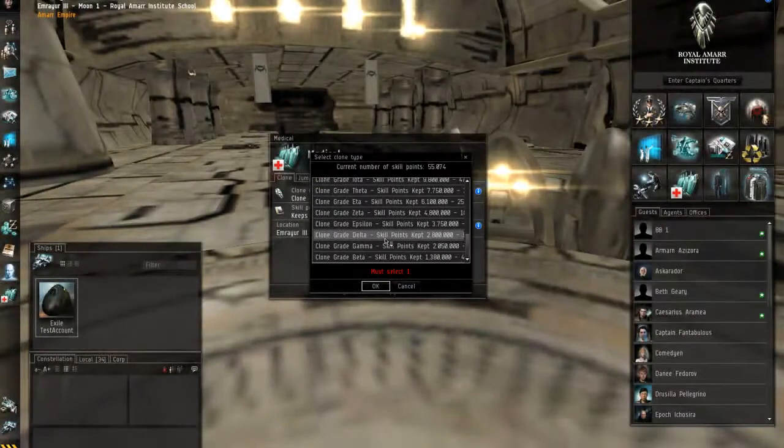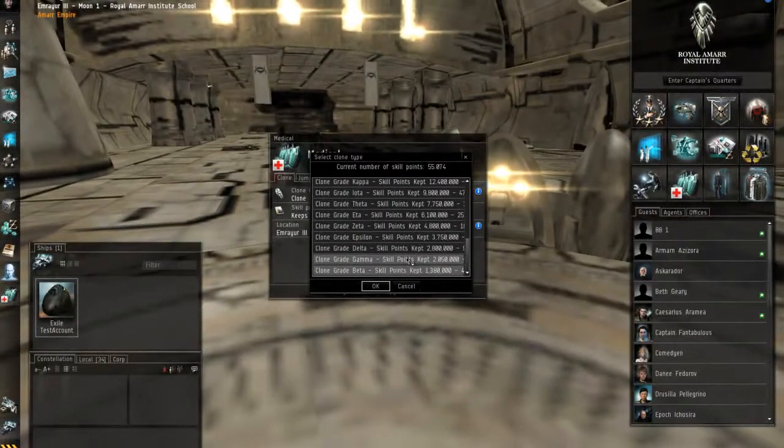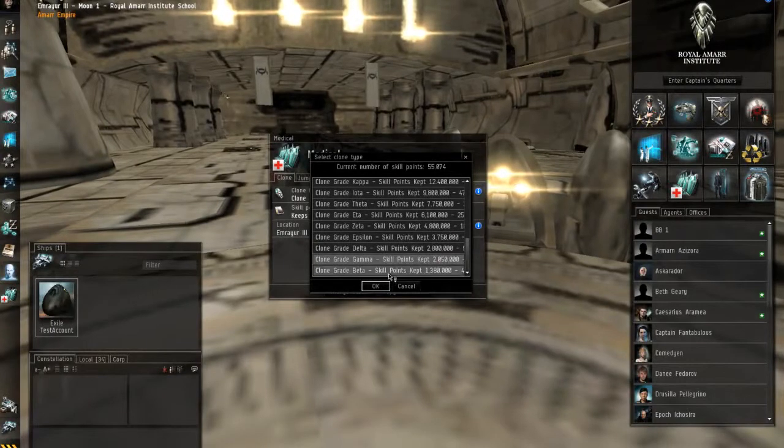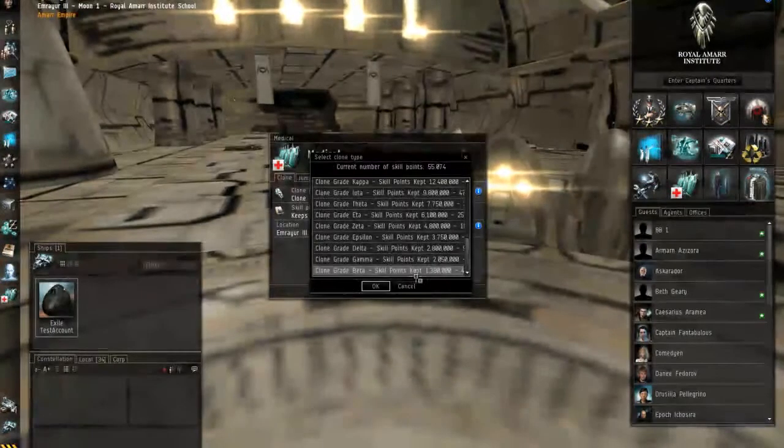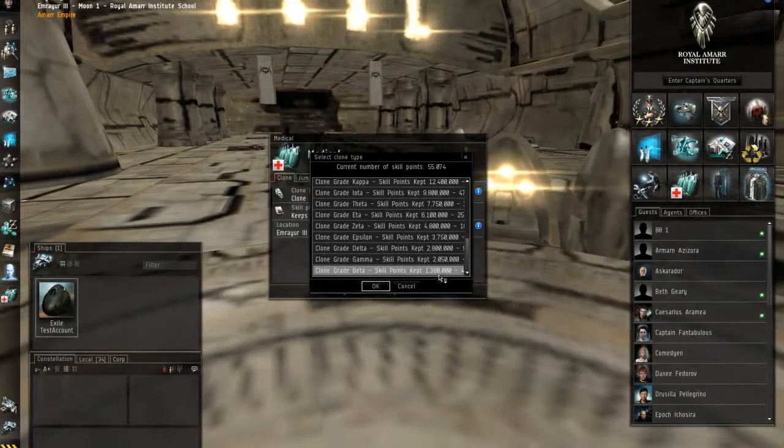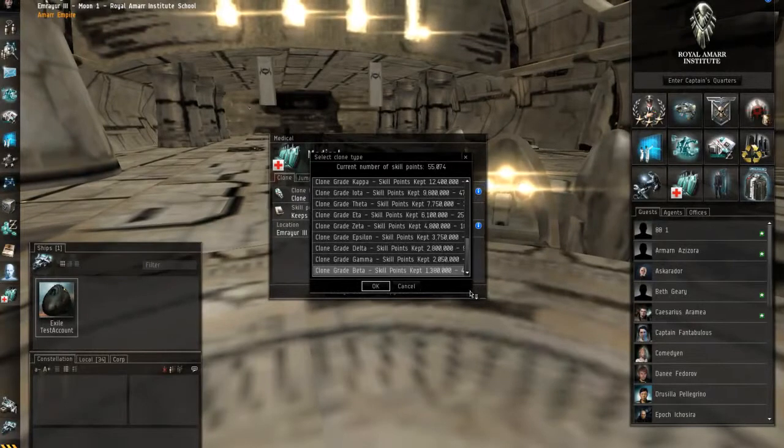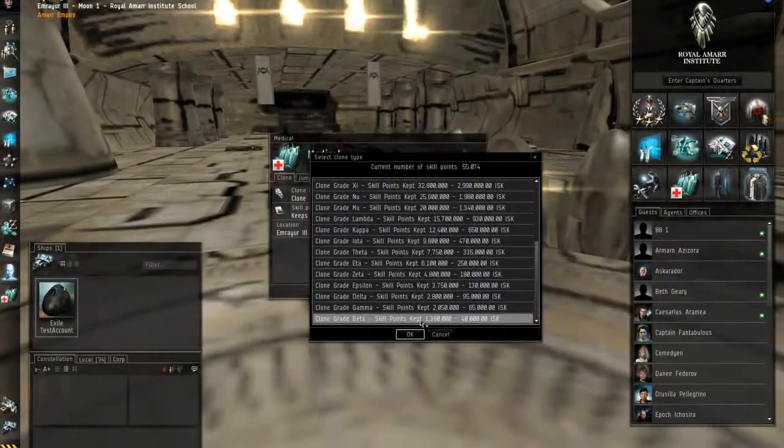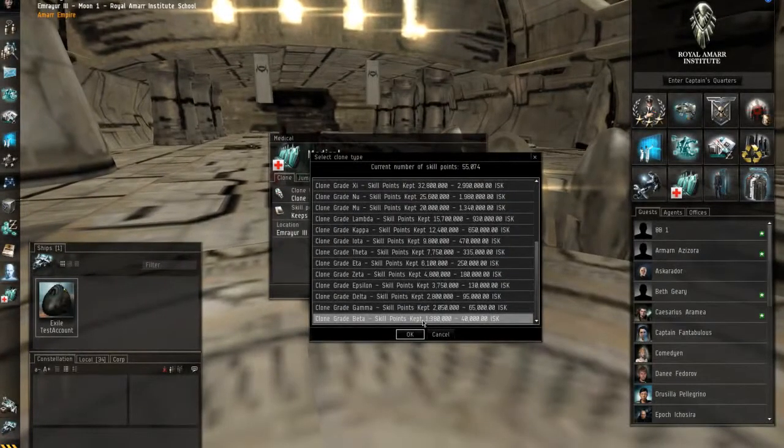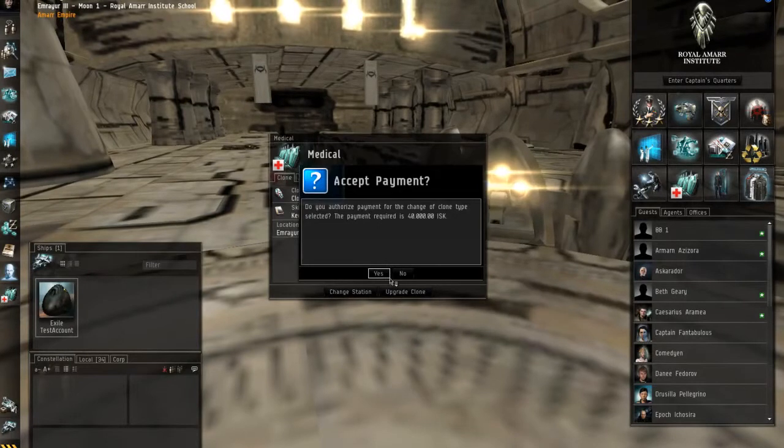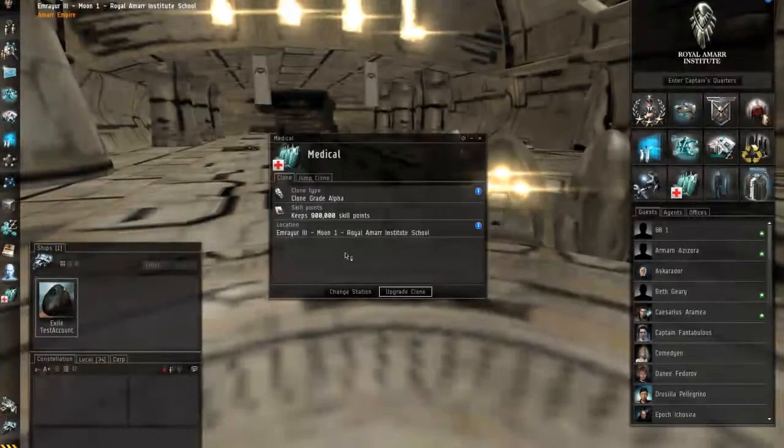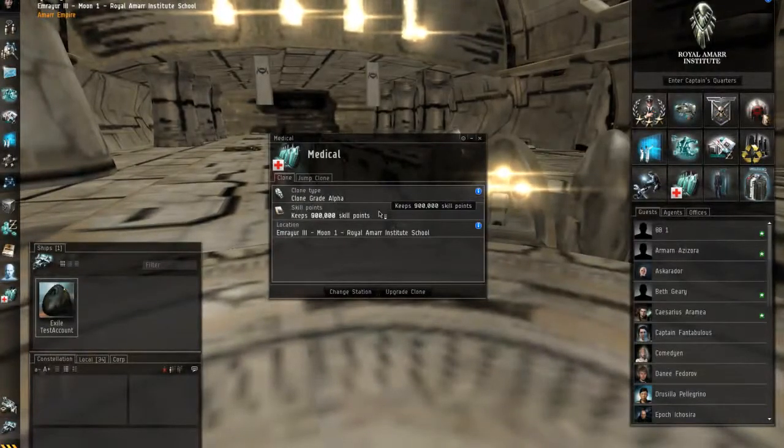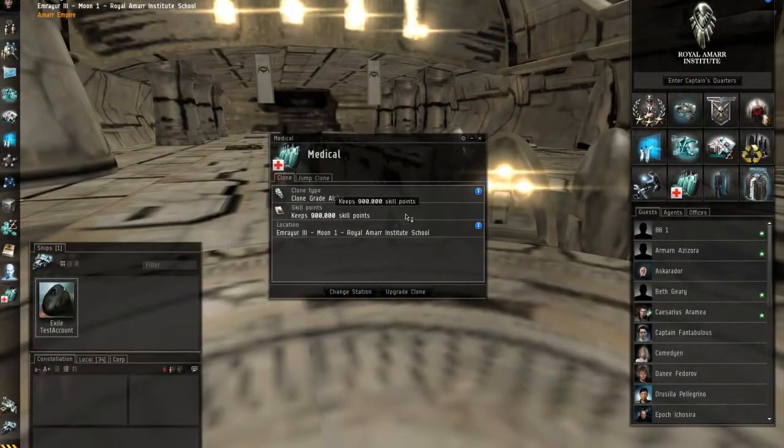To a higher level. So in this case, let's say I made it to 1 million skill points. Well, I need to upgrade my clone to a clone that will keep 1.3 million skill points. If I don't and my pod explodes, I will lose a hundred thousand skill points if I have a million.